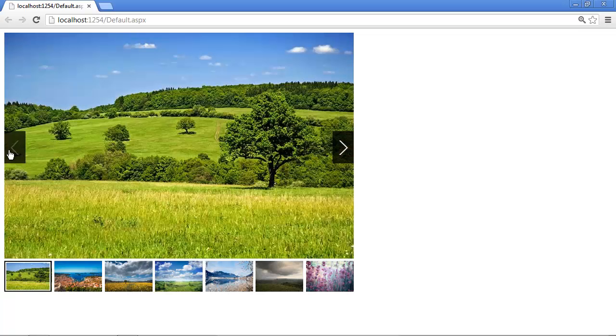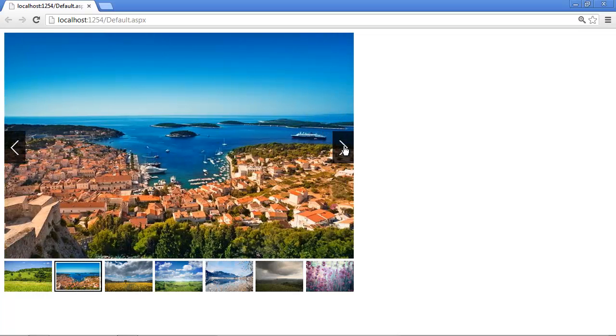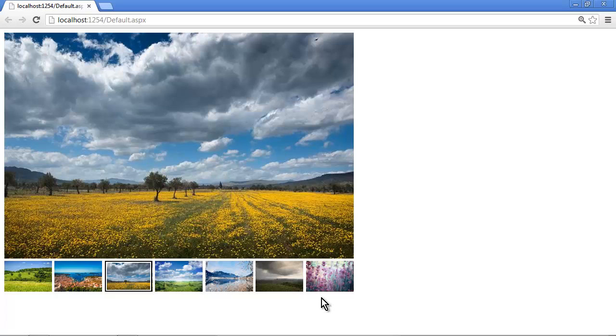The image slider also allows the images to change with a predefined effect. For example, the slide animation or the fade animation. By default, the slide effect is used, but we can also change it using a swipe gesture.